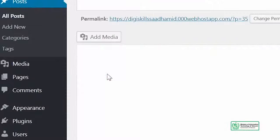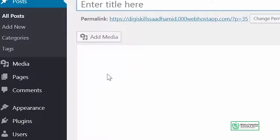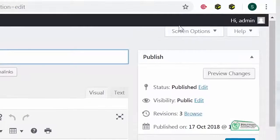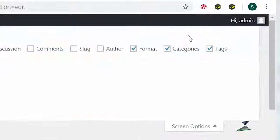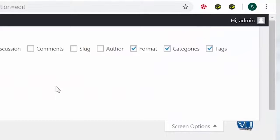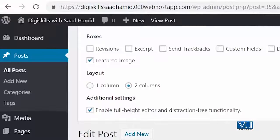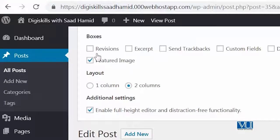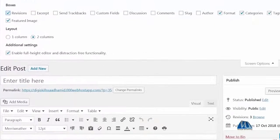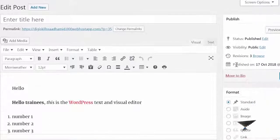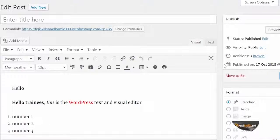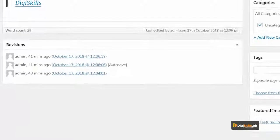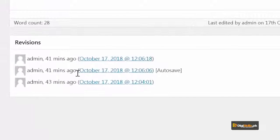The first thing you need to see is screen options. In screen options, you will see a box called revisions. You have to click on this box. Clicking on this box will give you access to this area which is known as revisions.